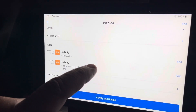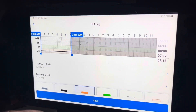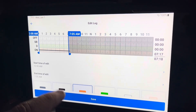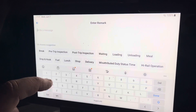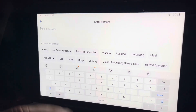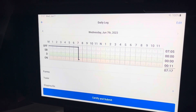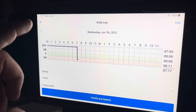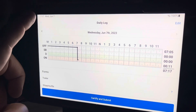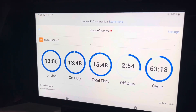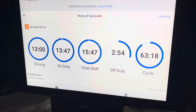I go to the first entry from 12 o'clock, hit edit, change it to off duty, add a remark — 'misattributed duty status' — and save. Now I'm ready for my day, all fixed. If I go back you'll see I've got all my blue circles, and that is how you edit your log.